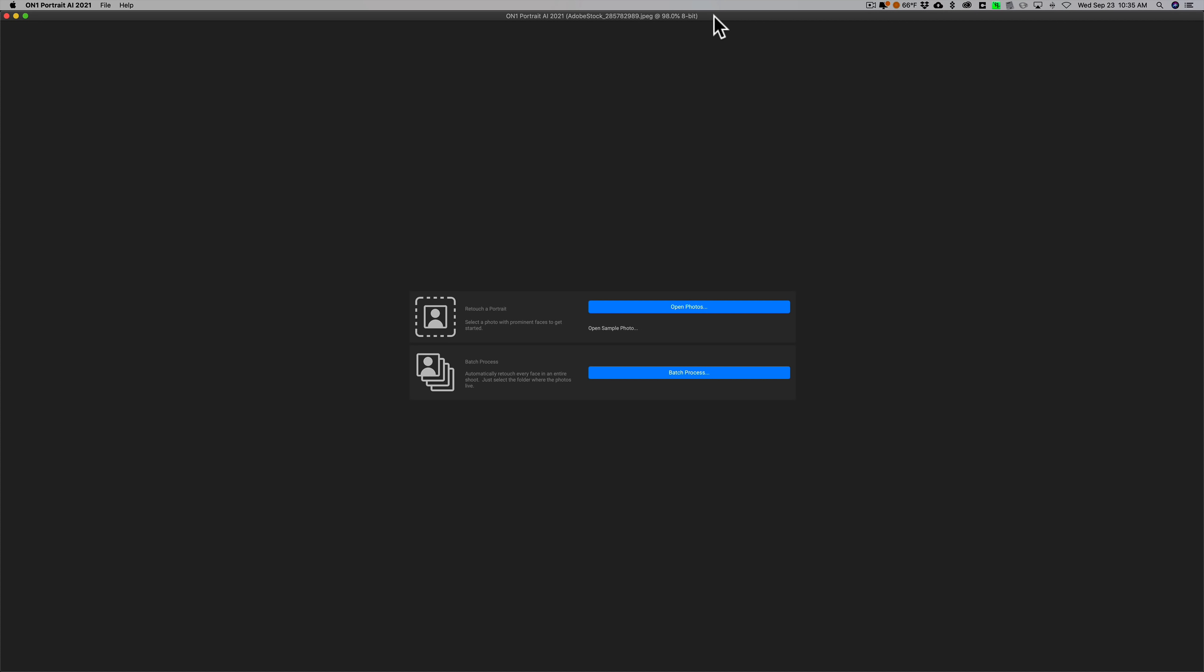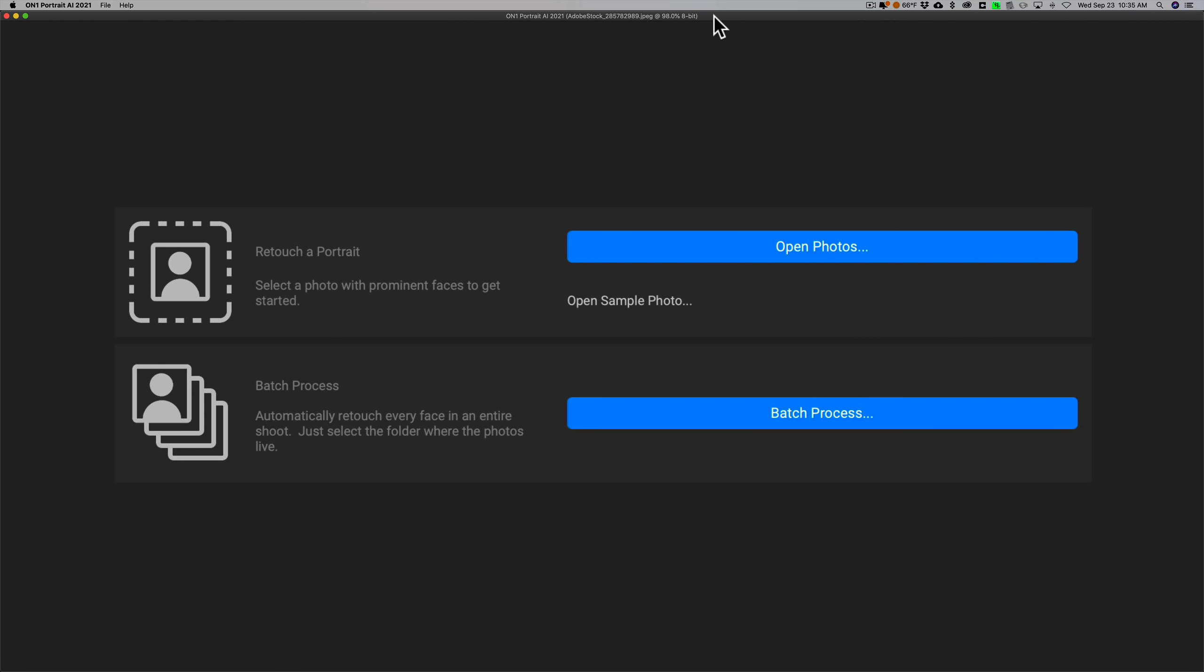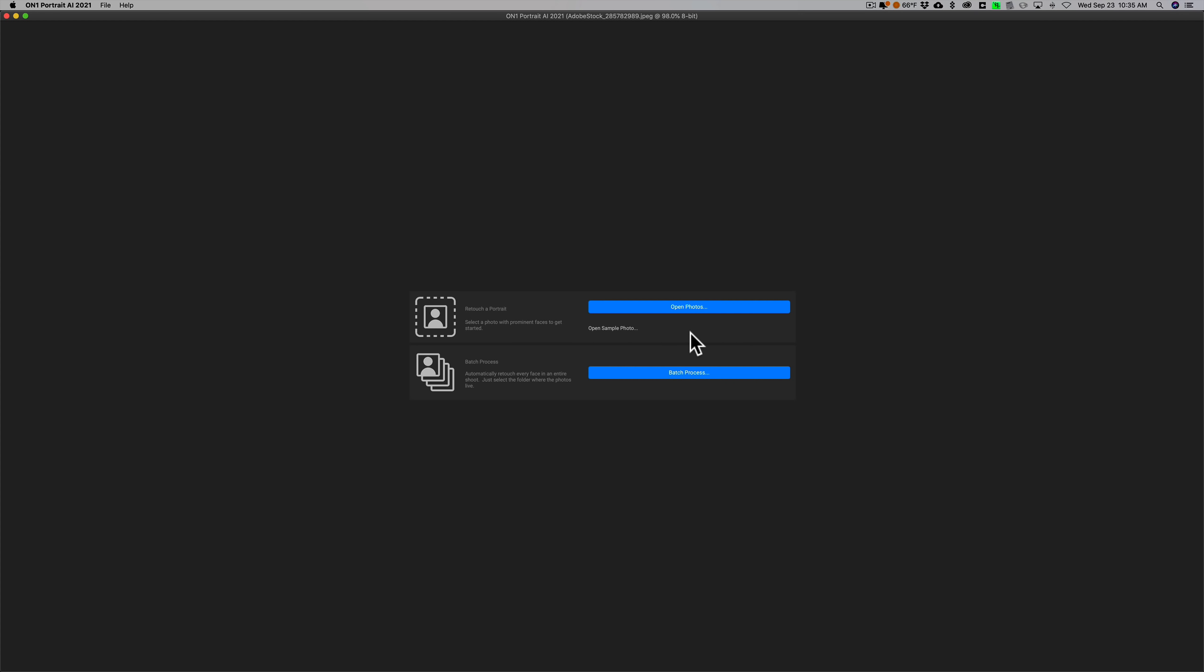You could just work on one photo at a time or you could do batch processing of photos. It reads raw files and all the popular file types including JPEG, TIFF, and so on.